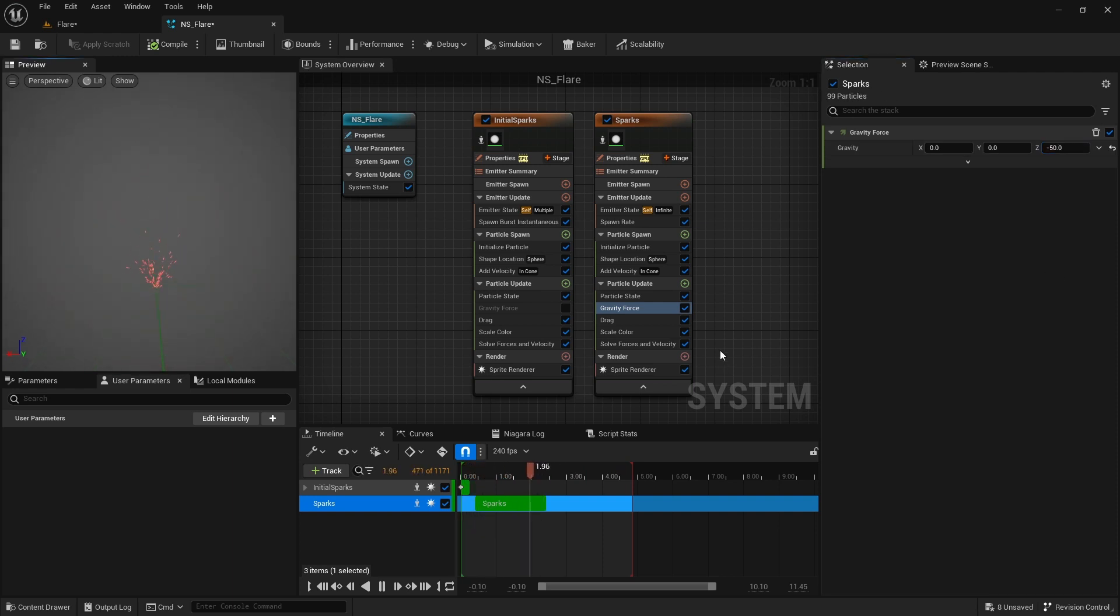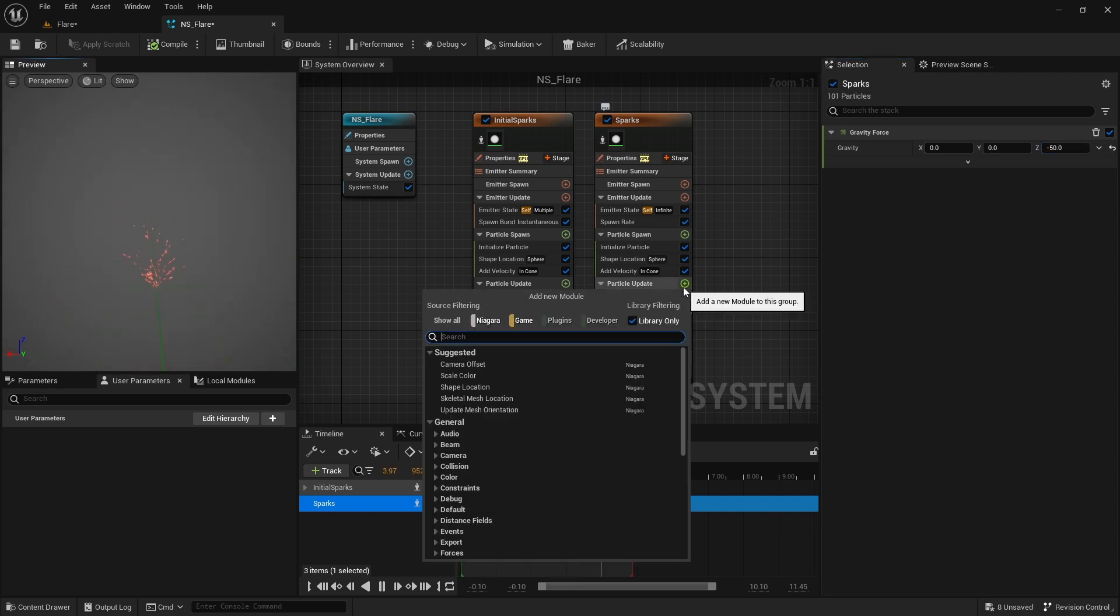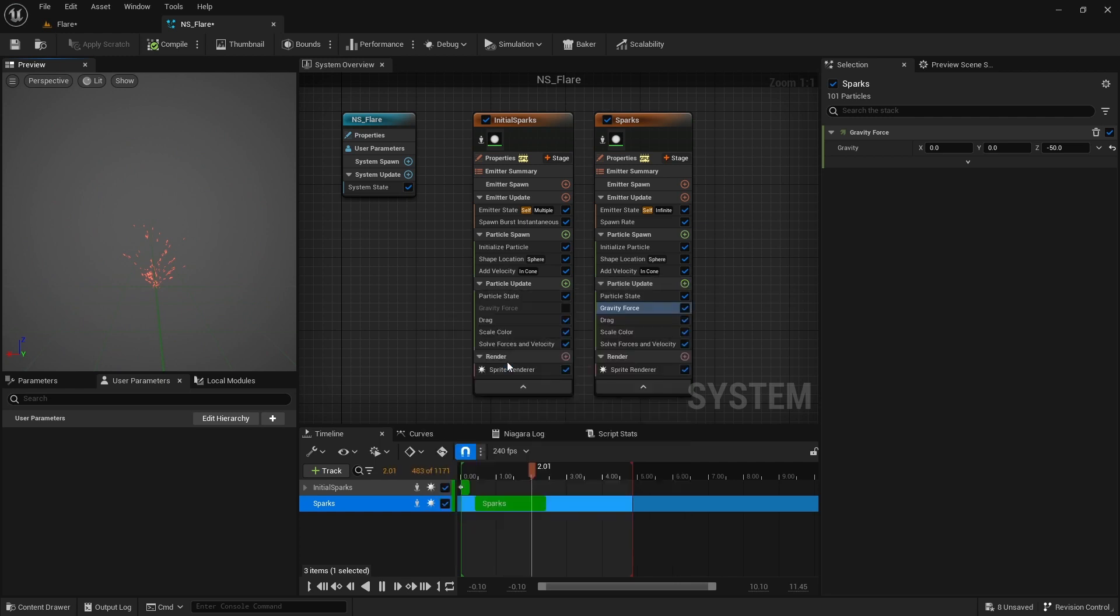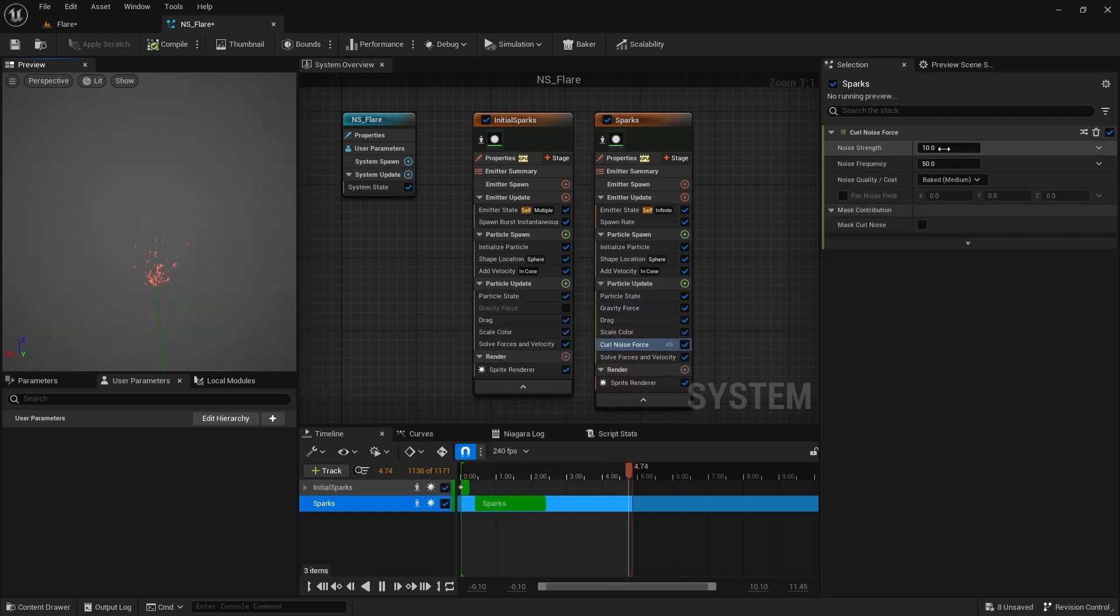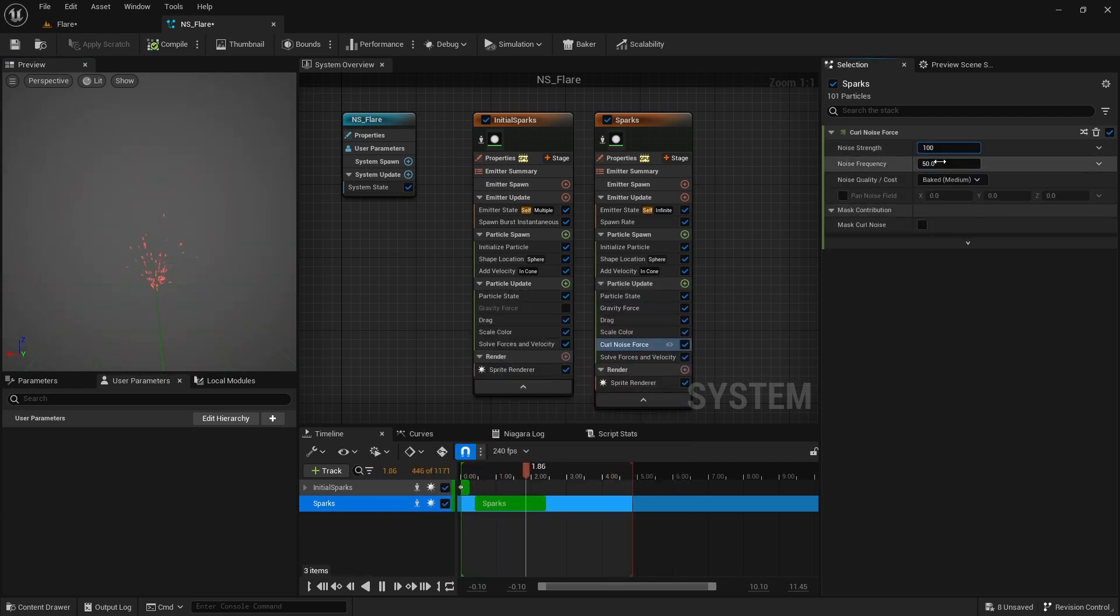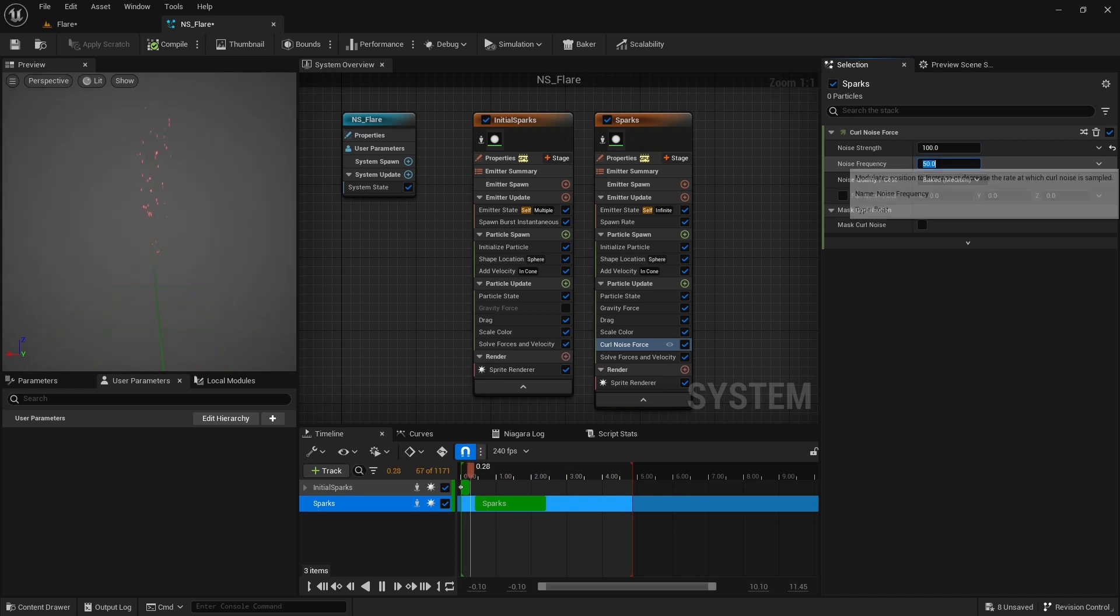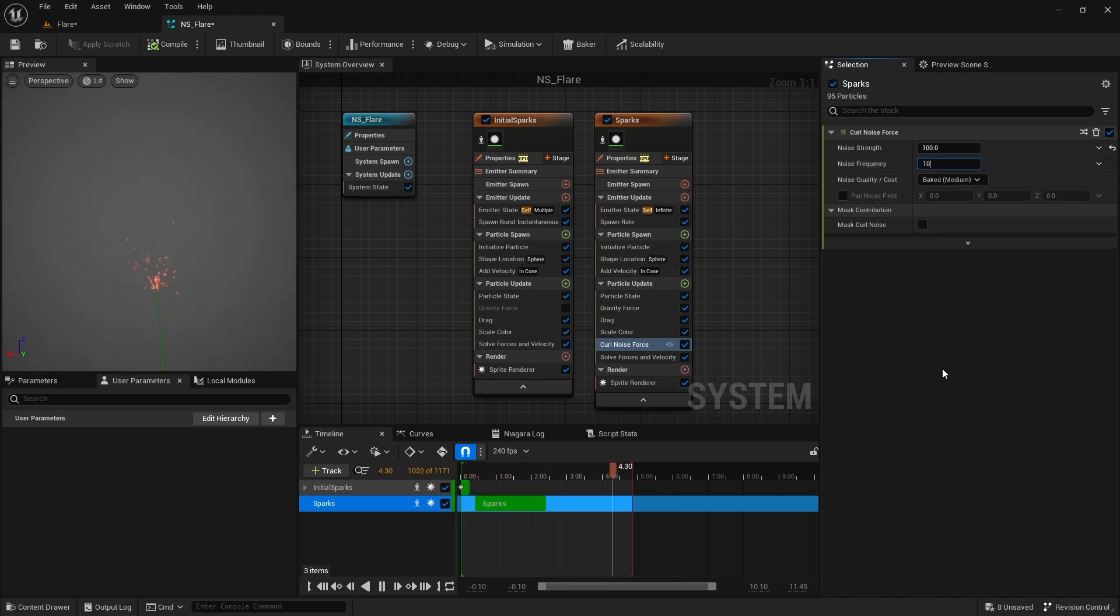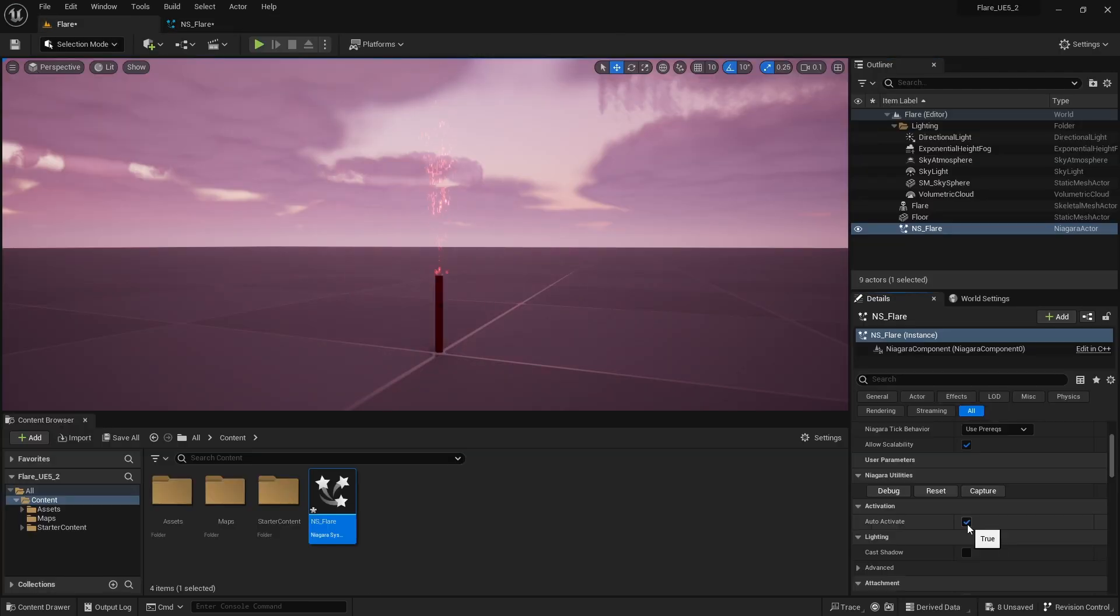To add some noise to the movement, I add curl noise force module. Set its strength to 100 and frequency to 10. These are not any magic numbers. I played with these values before to find one that suits with what I'm looking for.